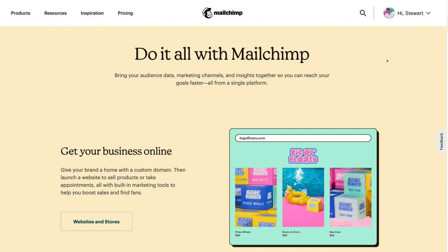Today we're going to talk about setting up email automations in terms of email sequences, also called customer journeys in MailChimp. Let's go ahead and dive into our MailChimp account. Remember, you do need a paid version of MailChimp to access these email automations.